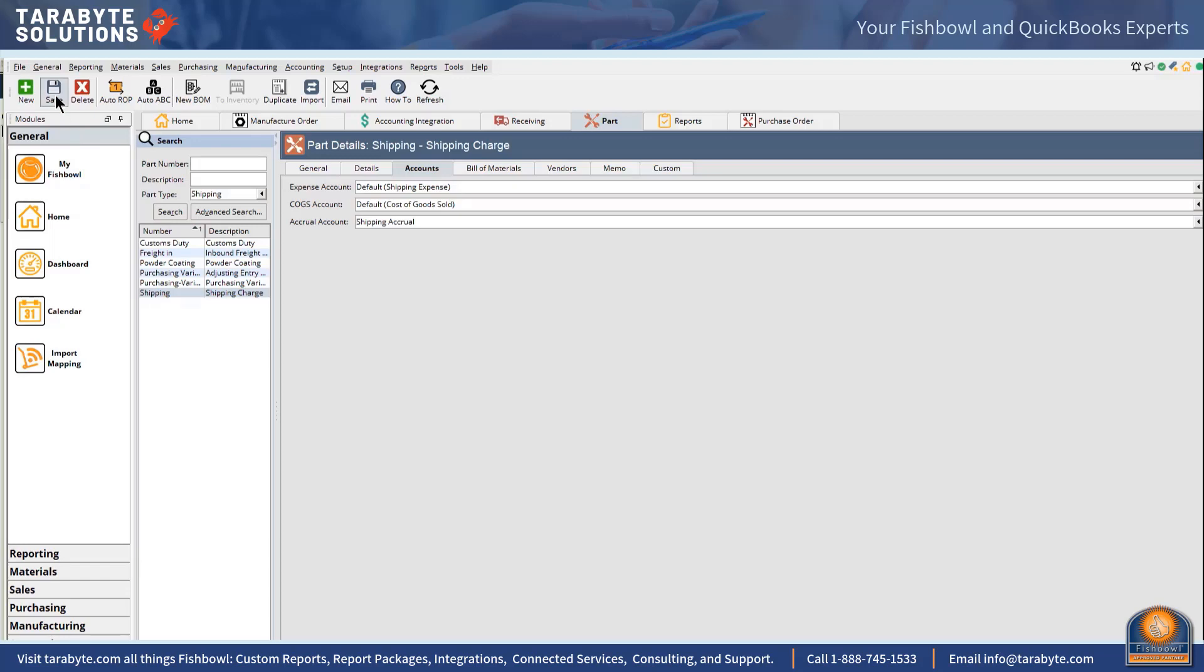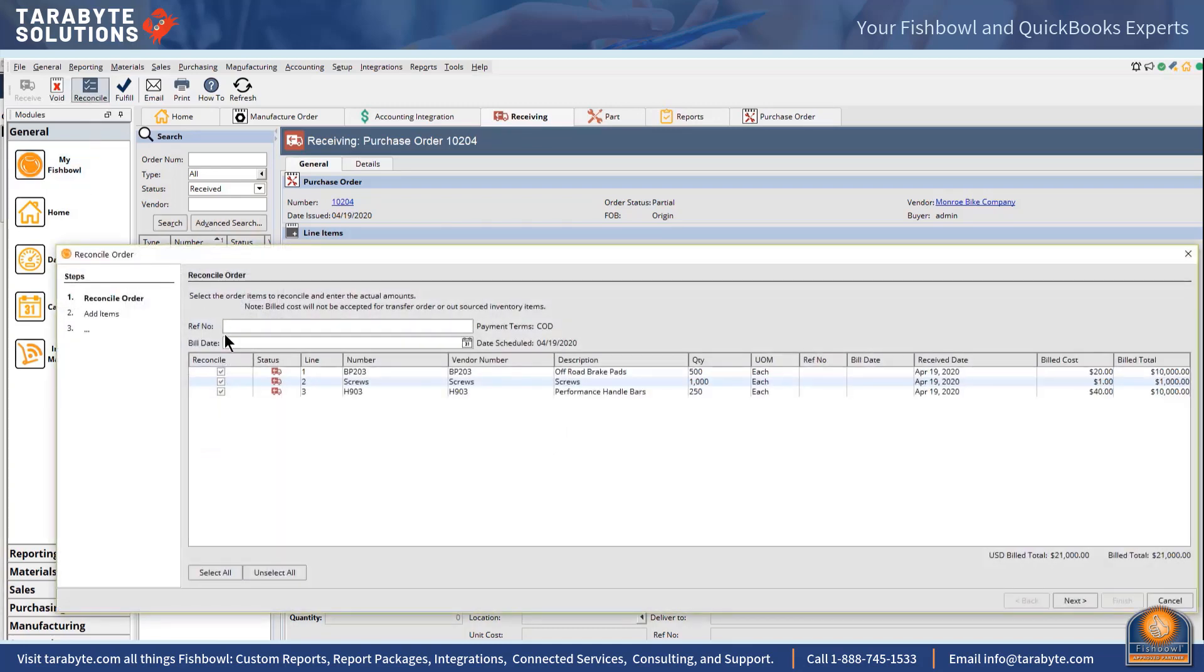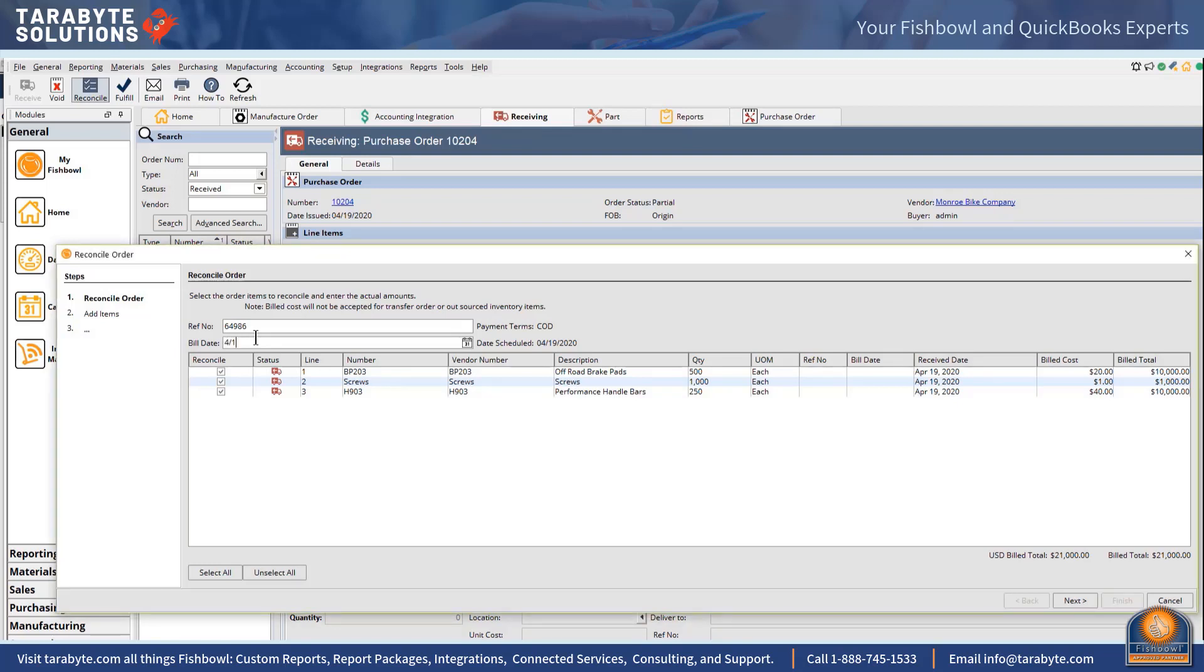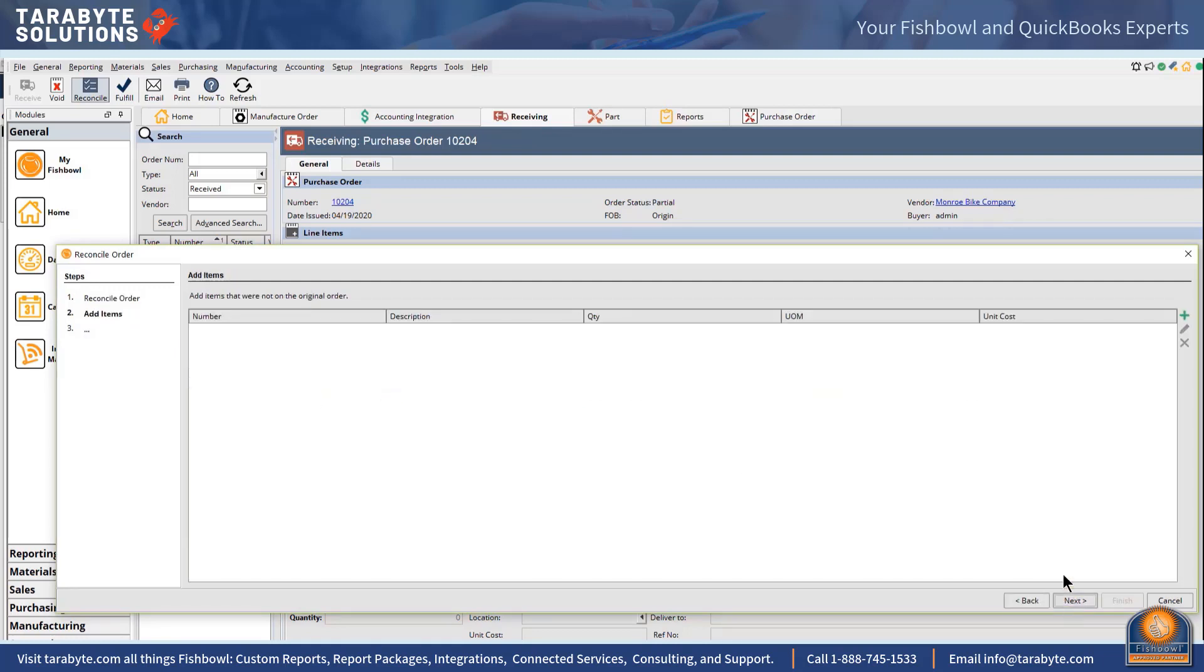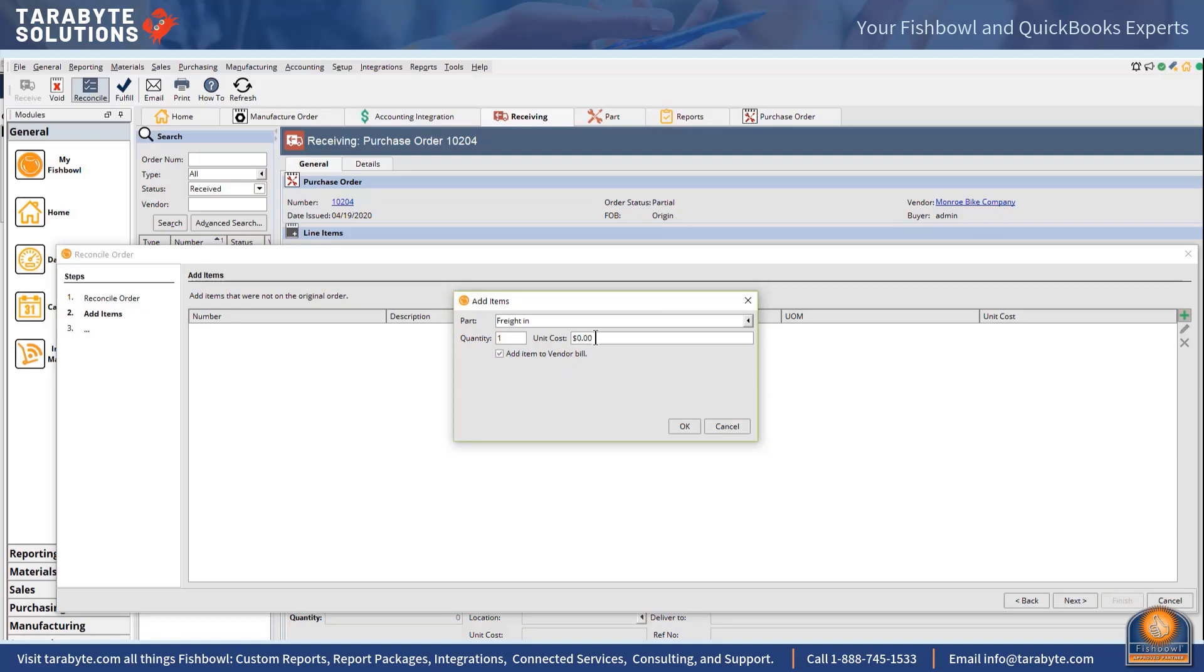So now I'm going to come back over. This purchase order came from overseas and as we go to reconcile it, I'm going to come here and my rep put in my bill number and I'm going to put my bill date which happens to be today, and that doesn't work the same way as QuickBooks. And now next I'm going to have freight in of let's say five thousand dollars for a container.